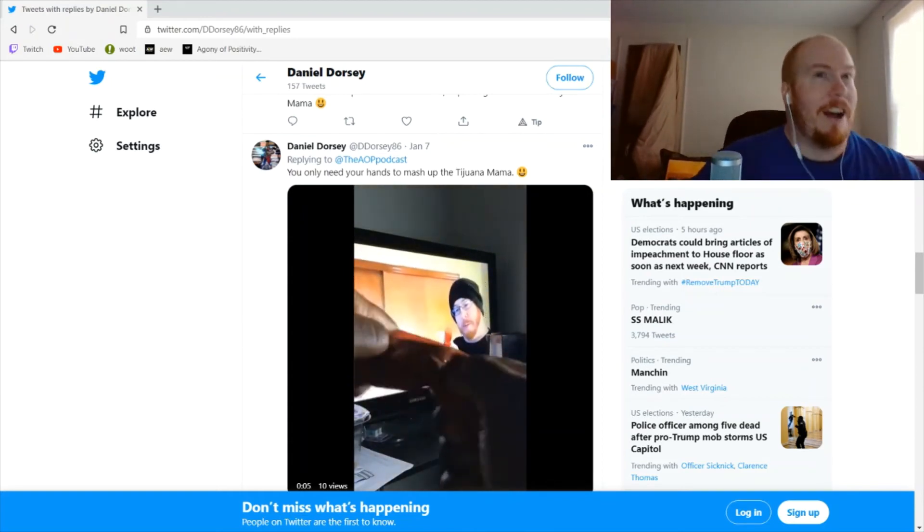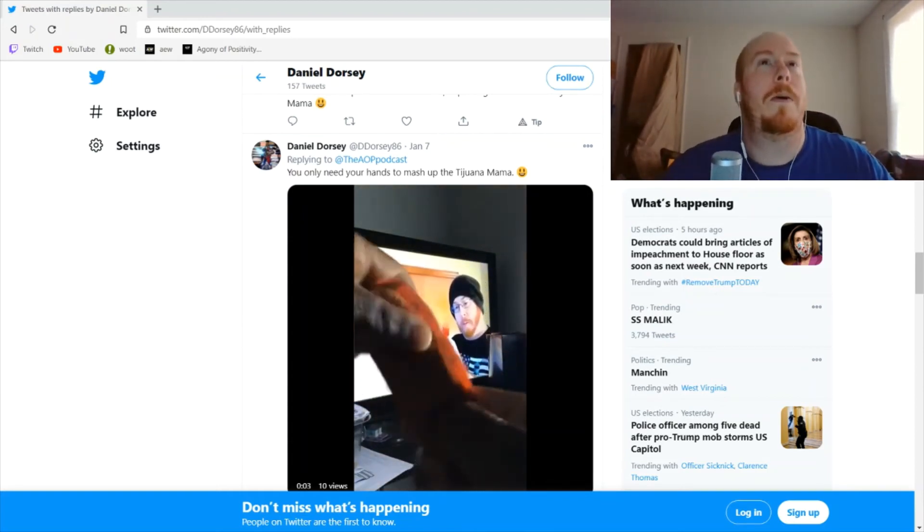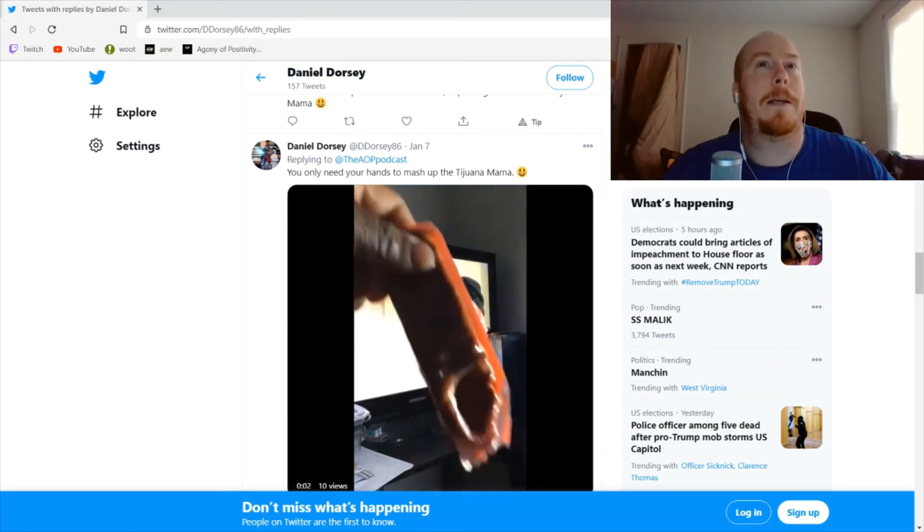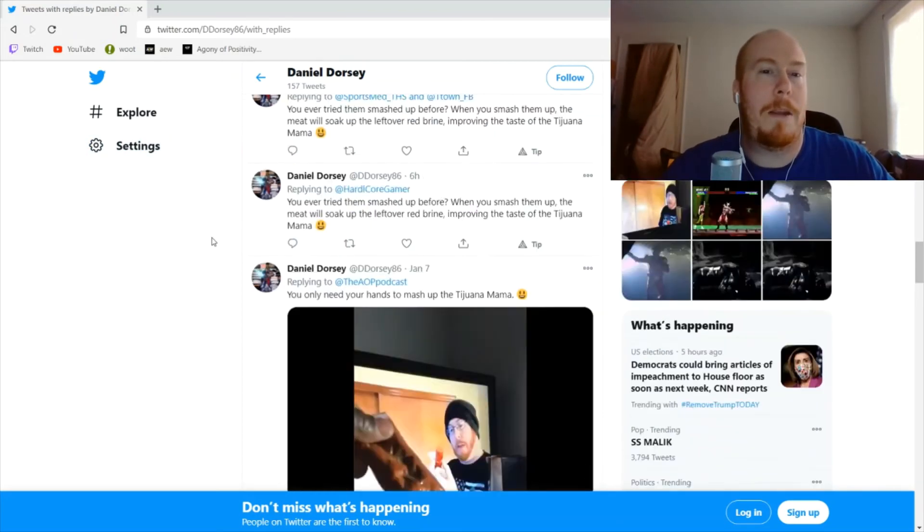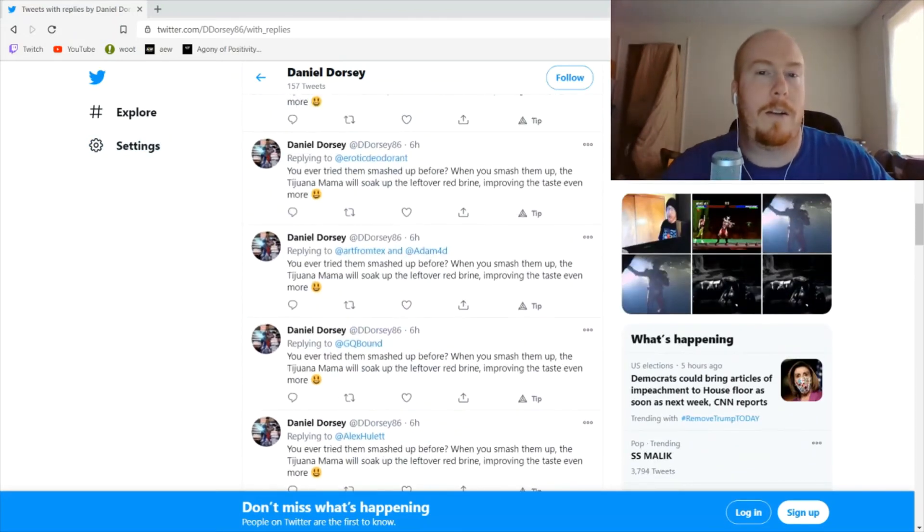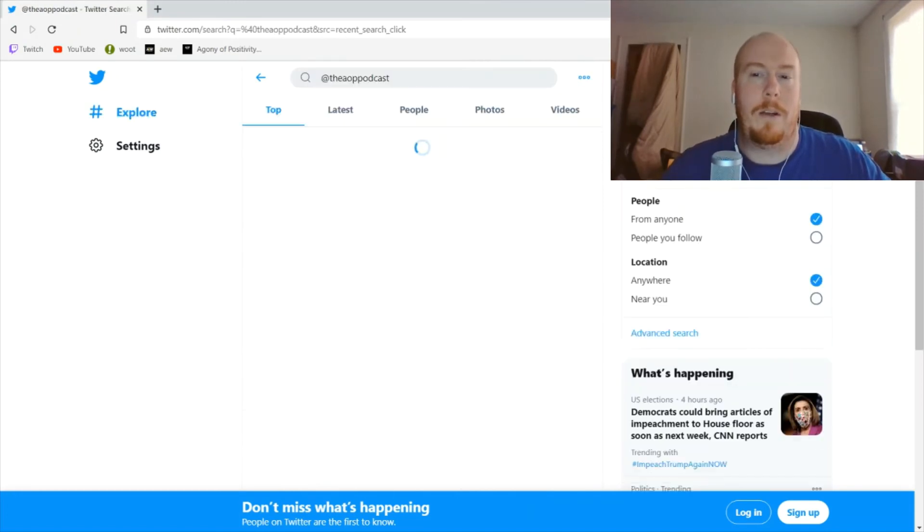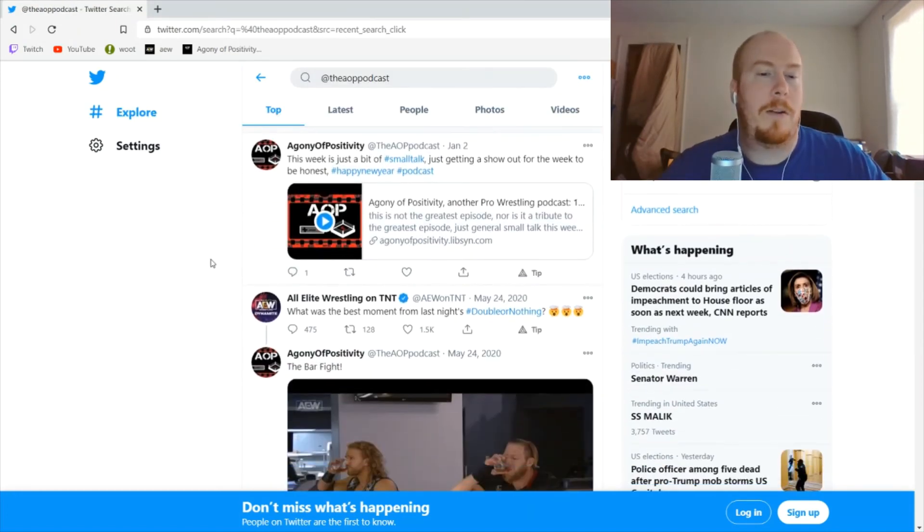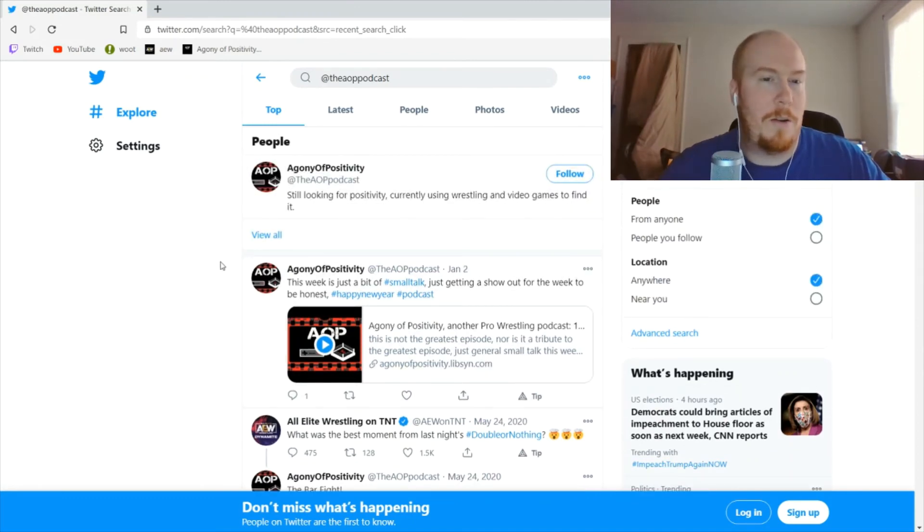All right, so yeah, you can check us out - we're at the AOP Podcast on Twitter. Here we go. It's mostly us posting the show, so you're not gonna get a ton of content, but you'll get some.